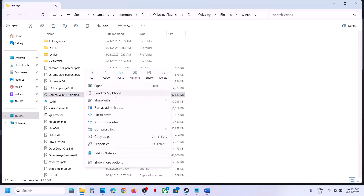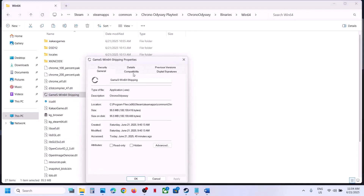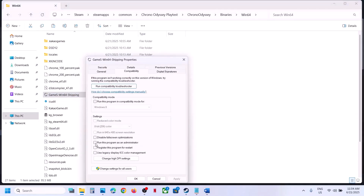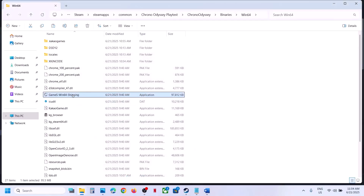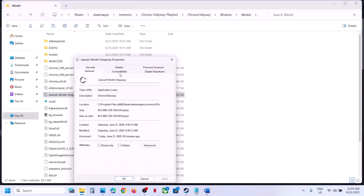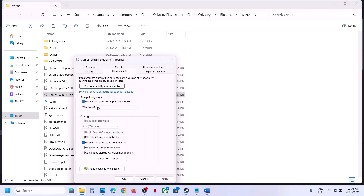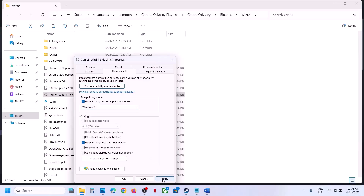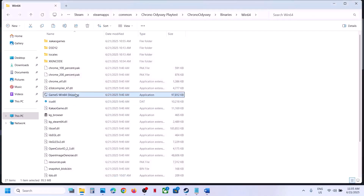If that does not work, right-click the exe file and go to Properties. Under the Compatibility tab, check the box 'Run this program as an administrator', hit Apply, and click OK. If still not working, select Windows 8 compatibility mode, hit Apply, click OK and launch. You can also try Windows 7. Also try checking 'Disable full screen optimization', hit Apply, click OK, and launch.